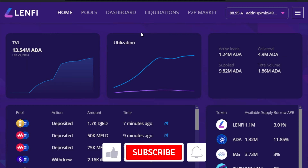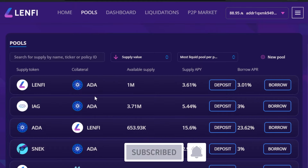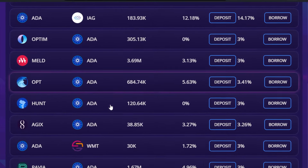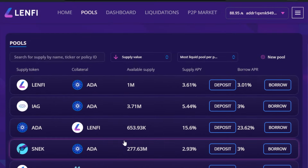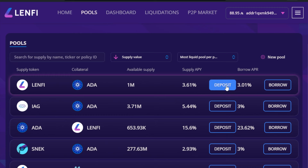This is the website: app.lenfi.io. Click on Pools and this will show you all the different liquidity pools that you could provide assets to, either depositing or borrowing against.